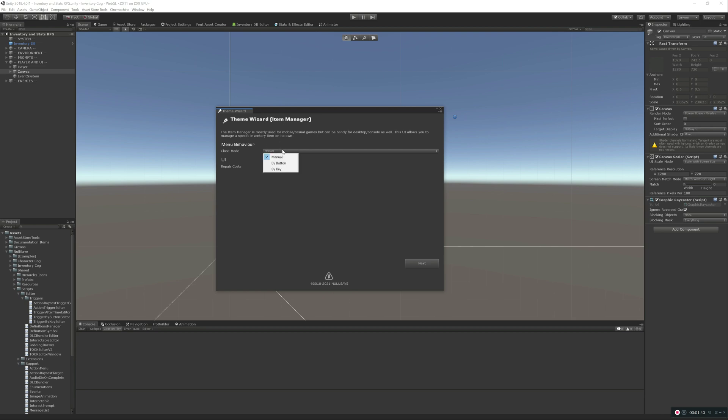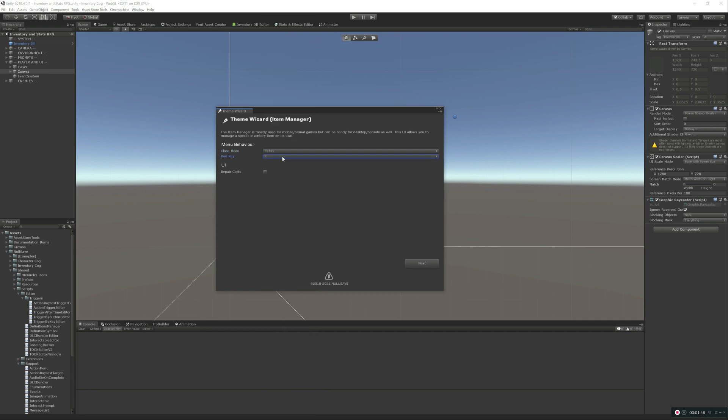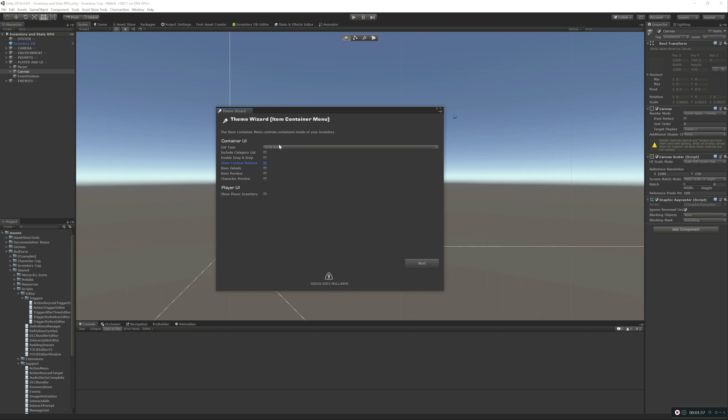For the item manager, we'll close that with the X key. We'll show repair costs. The item container, so this is containers that are inside of your inventory, we'll do with scroll grid. We'll include the category list, drag and drop, context buttons, all the same. We'll also show the player's inventory.